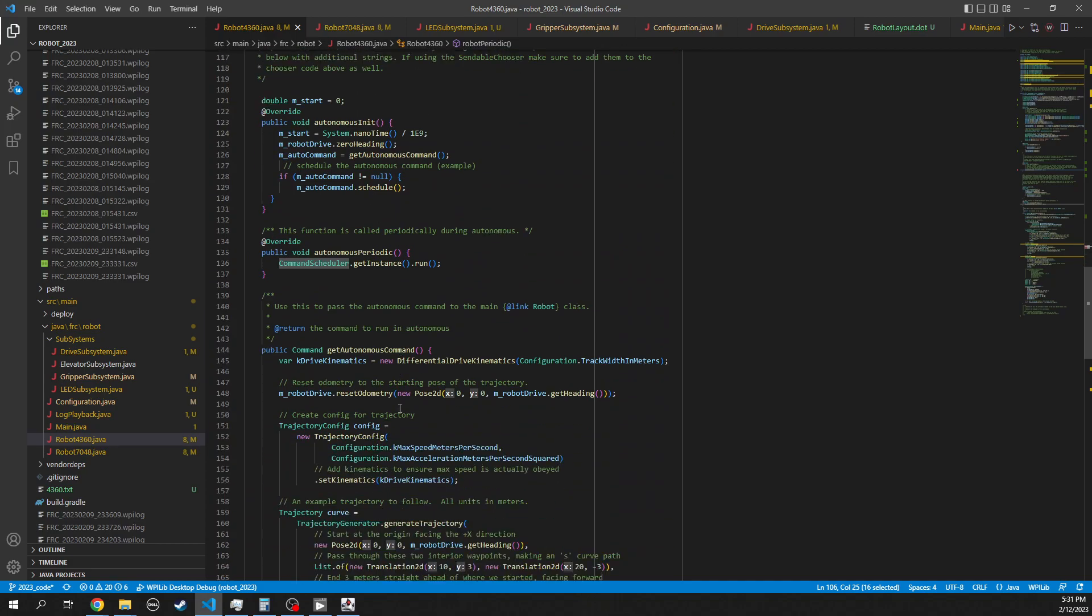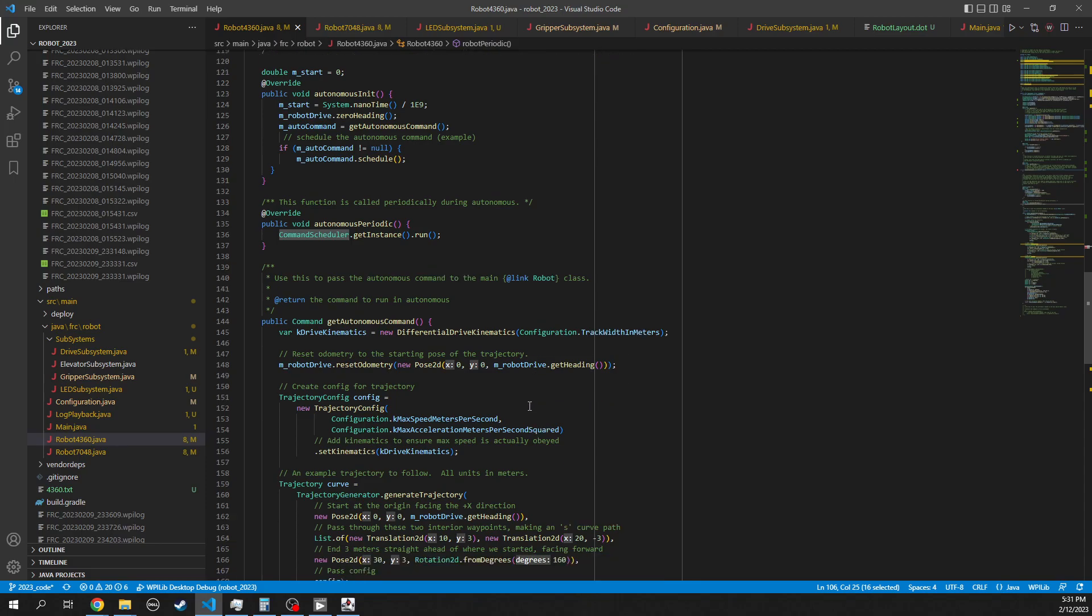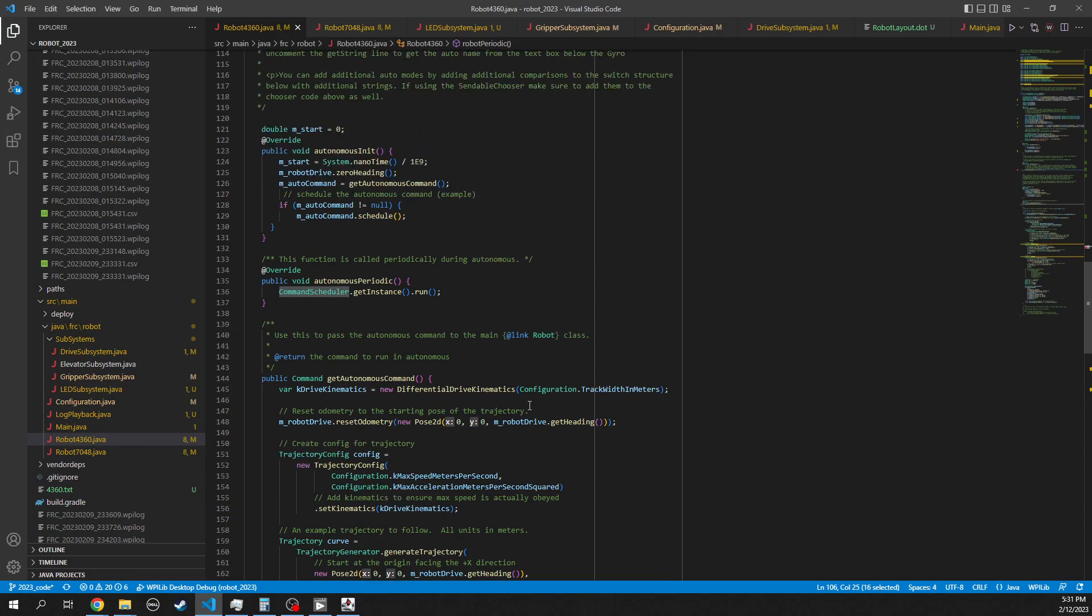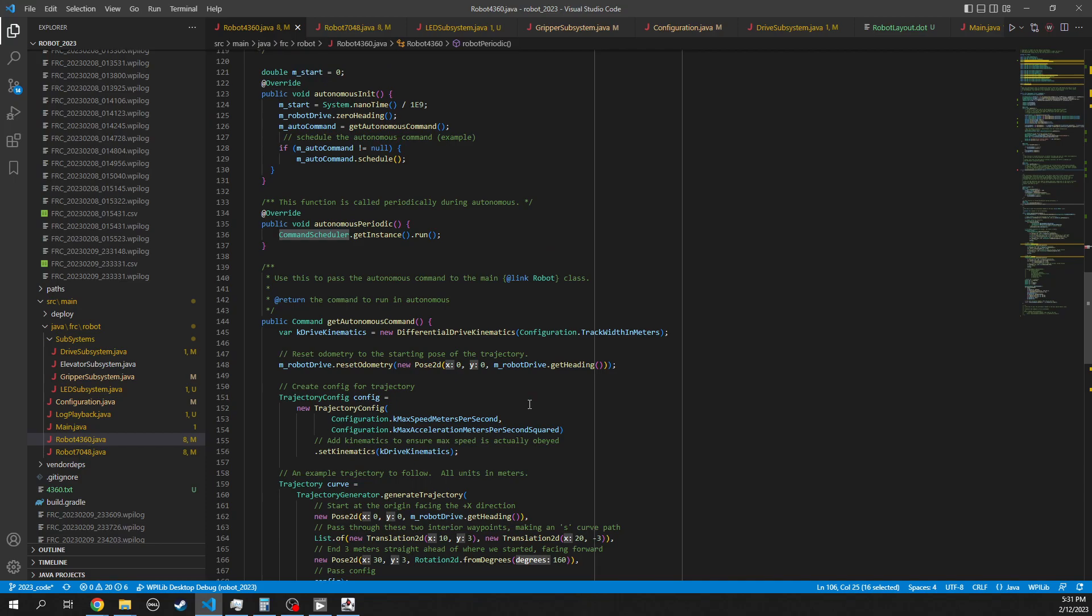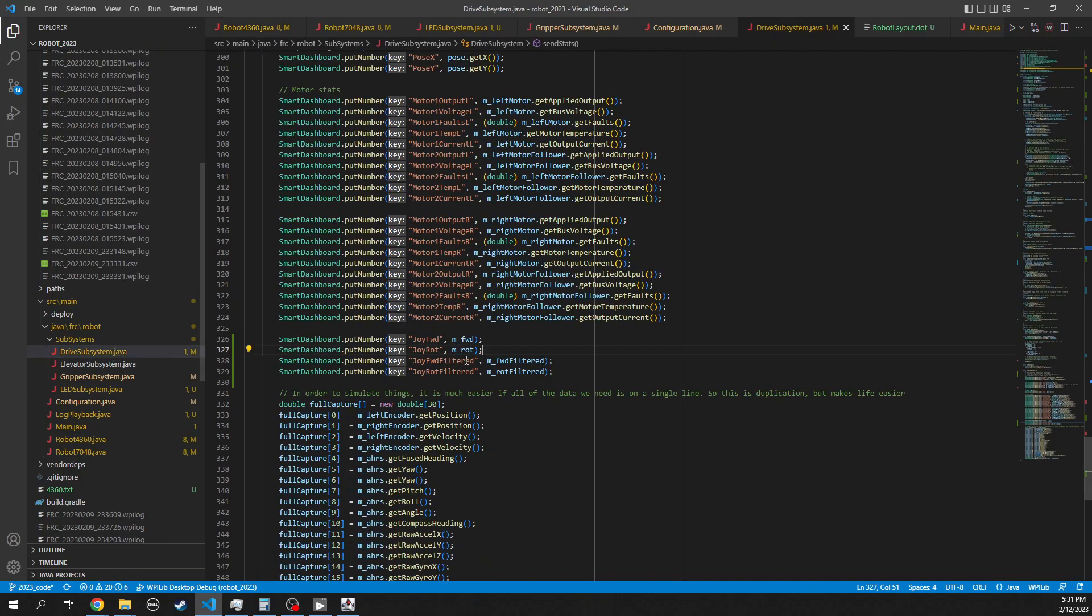After that, we get into the autonomous mode. And this is still a work in progress. We'll have to figure this out in the next couple of weeks. And that's really it.